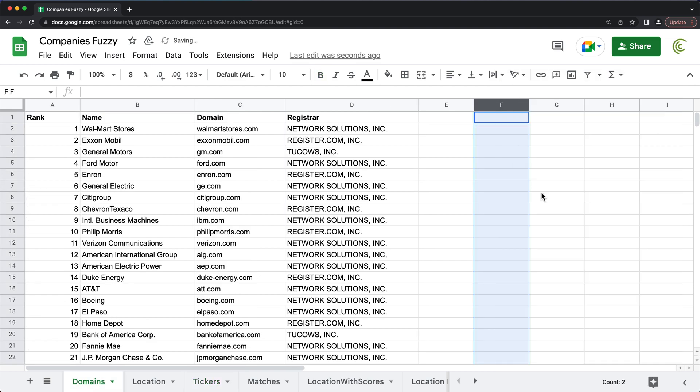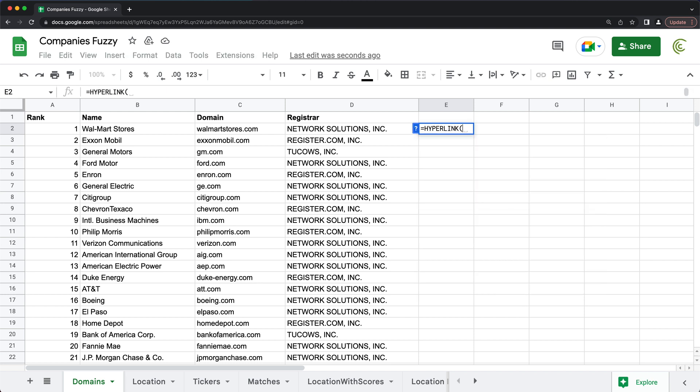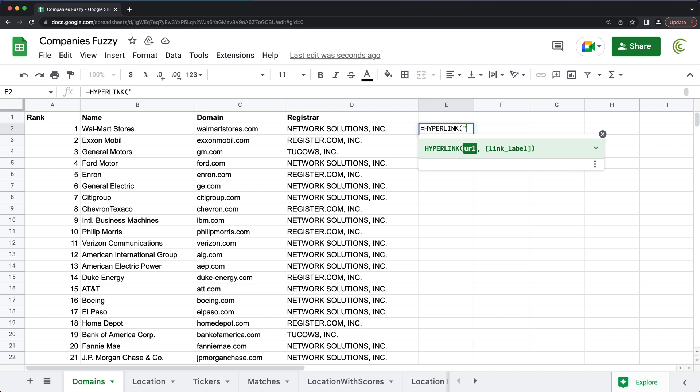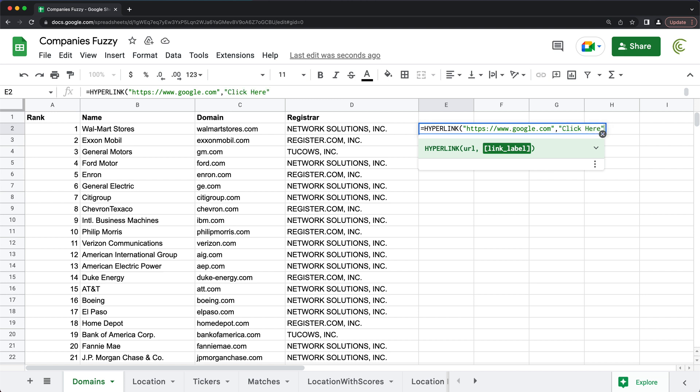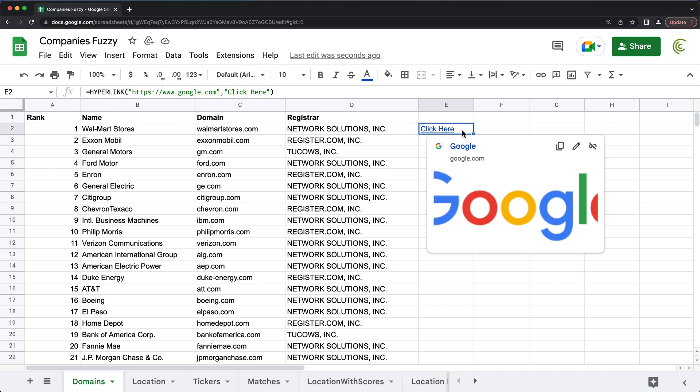Now let's talk about doing dynamic links using hyperlink function. So using this hyperlink function, you have this URL and link label parameters. And both of them have to be in string format. So that means in quotes, you do something like this, and then comma, and then again, in quotes, you do the text.